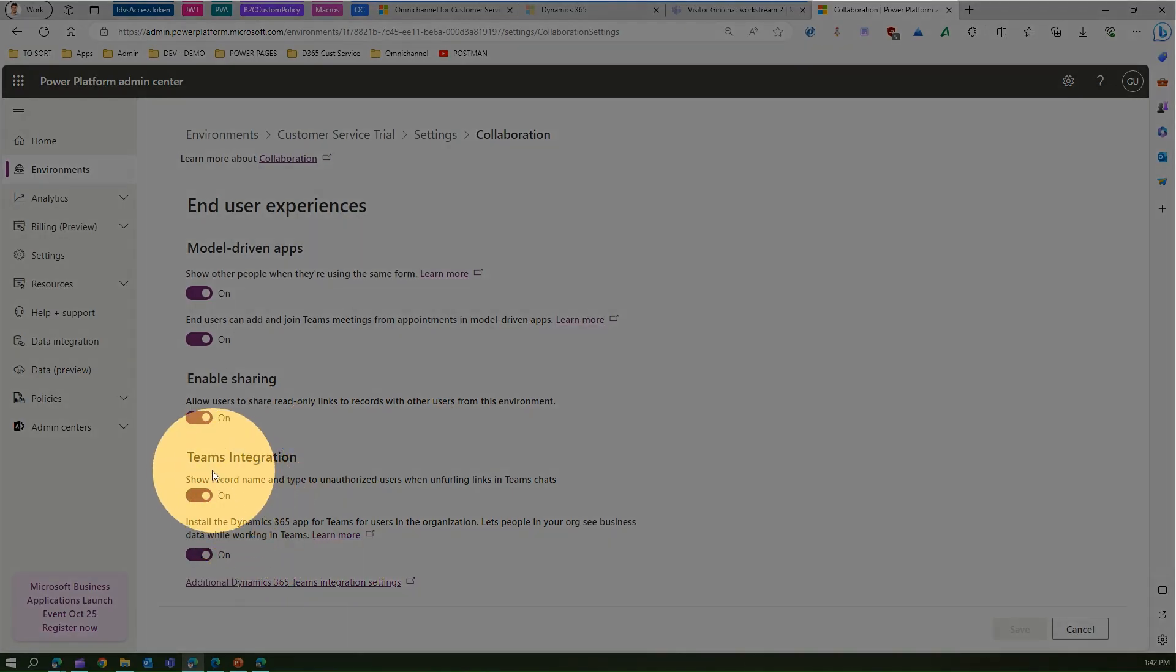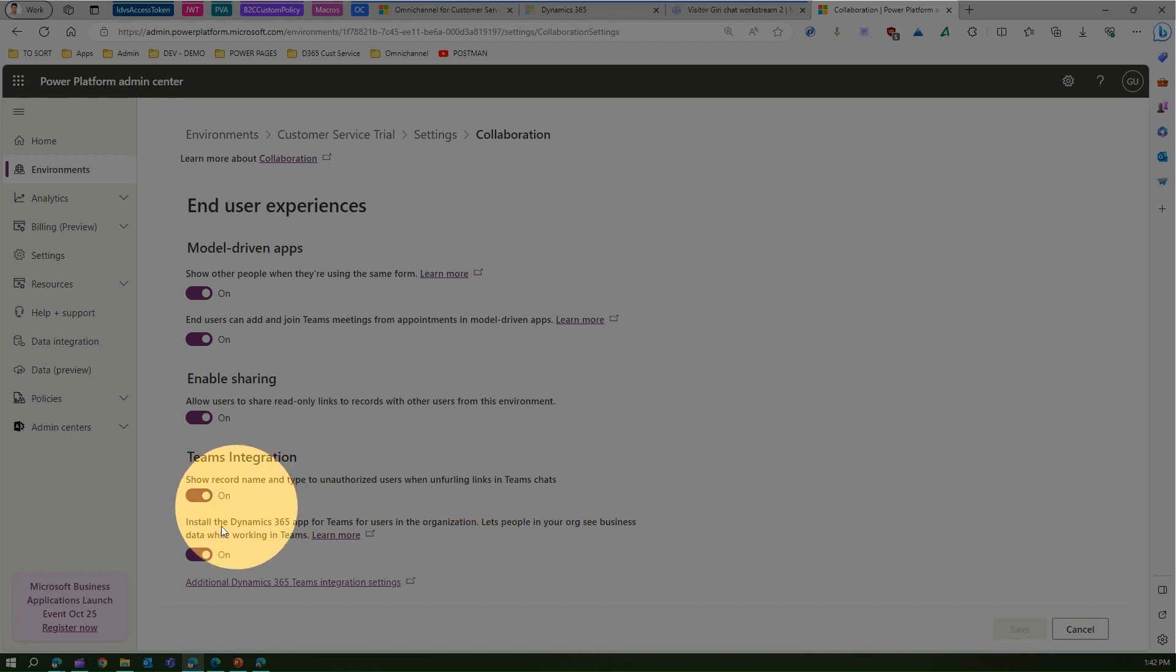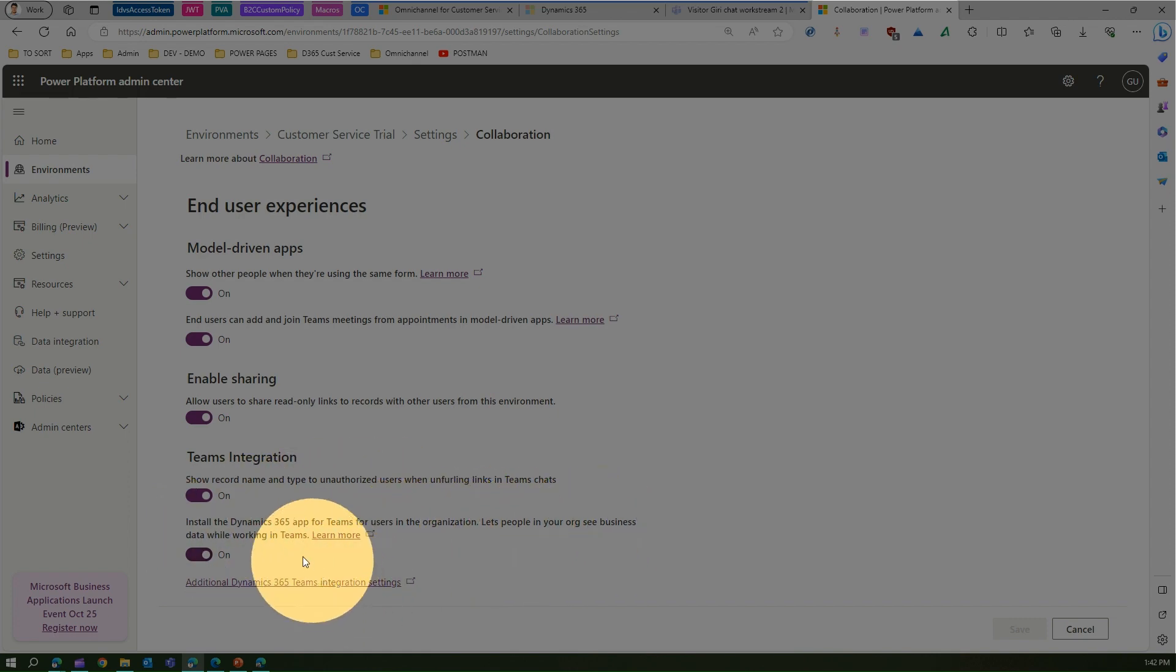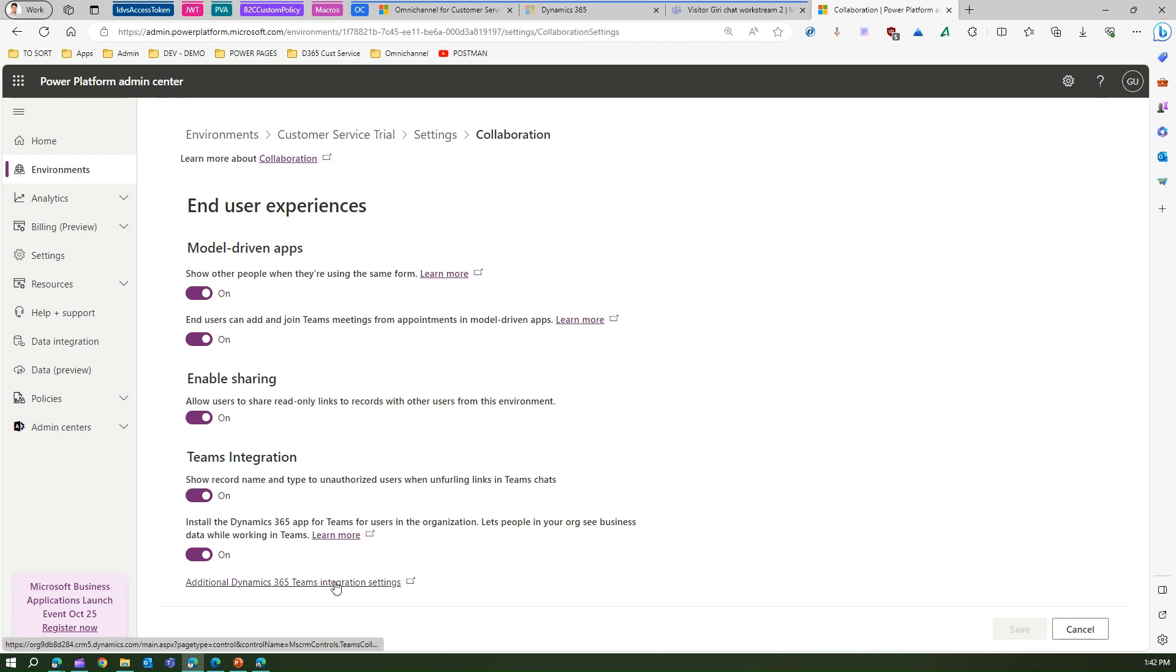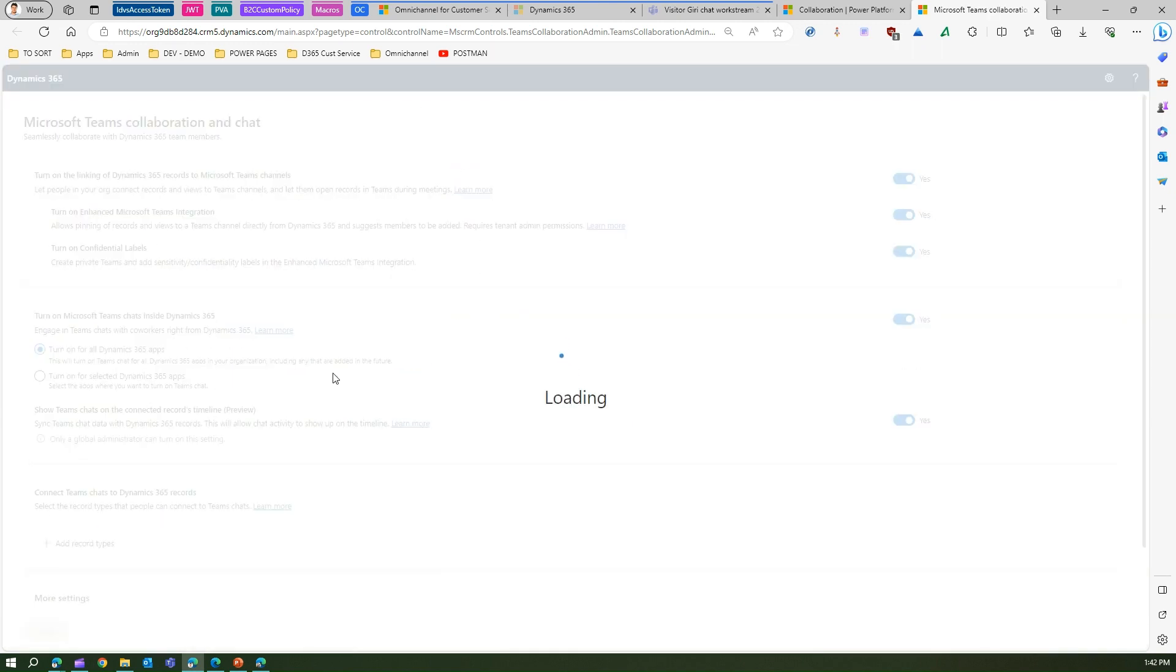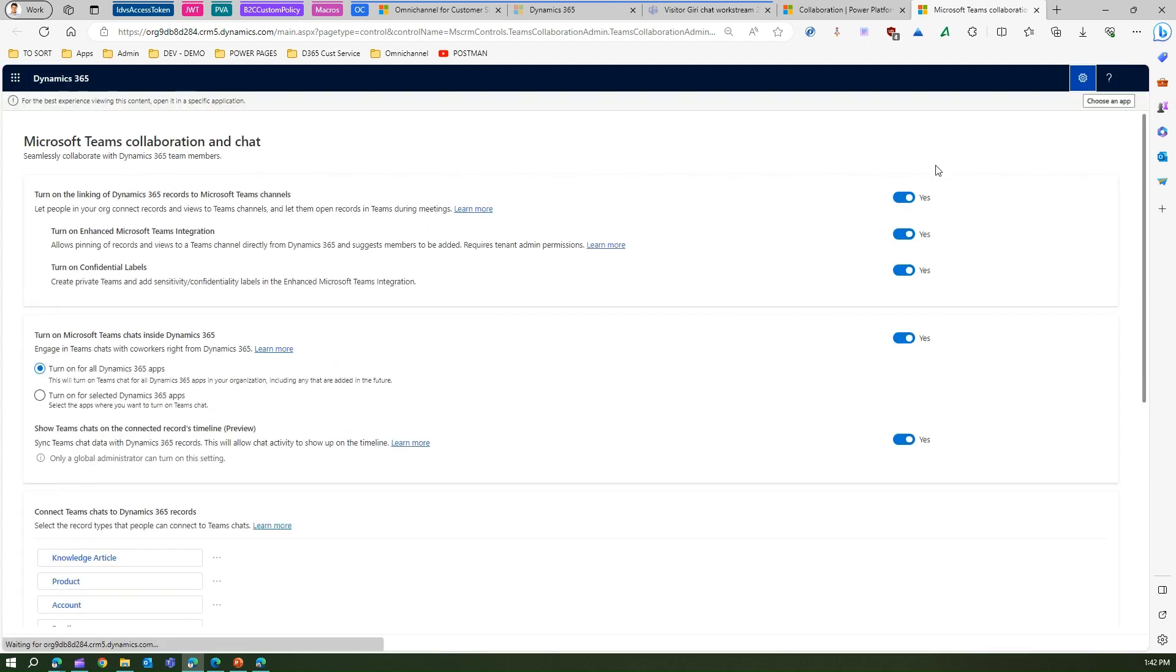One of the settings is Teams integration which shows record name and type to unauthorized users when unfurling links in Teams chat, and install the Dynamics 365 app for Teams for users in the organization. There are additional D365 Teams integration settings which you can click, and then you can control those settings. This will take you to this page where you may need to turn most of the settings on if you want to see the Teams integration feature.